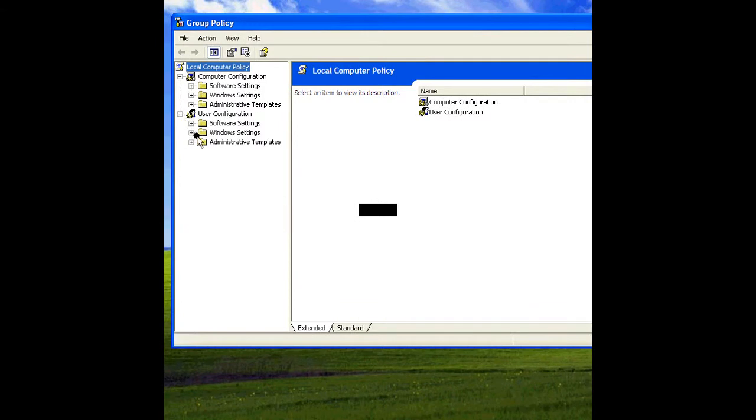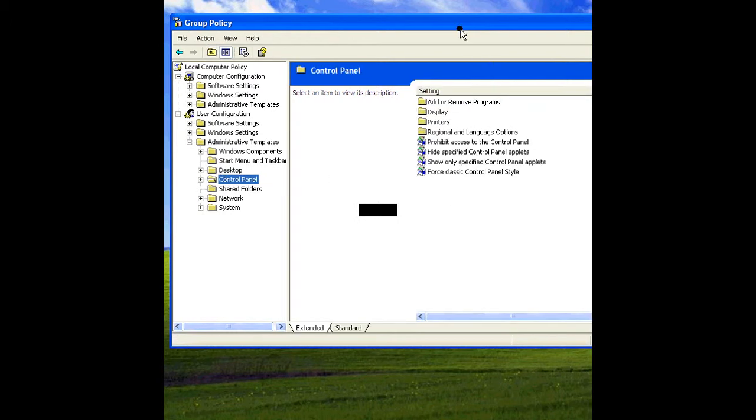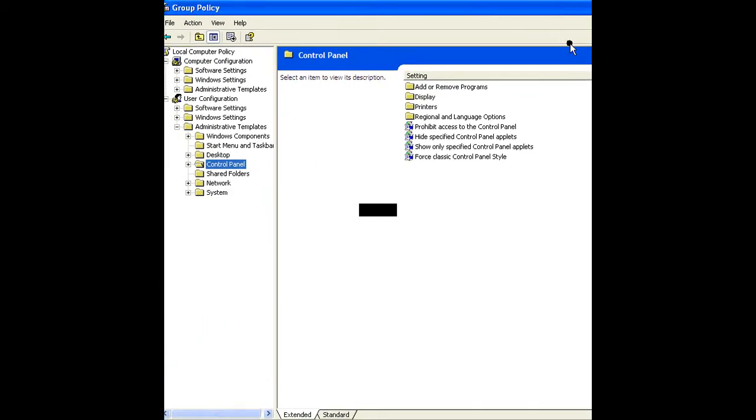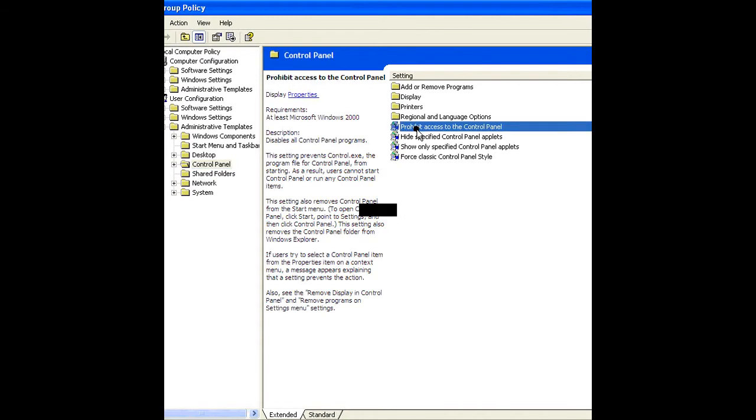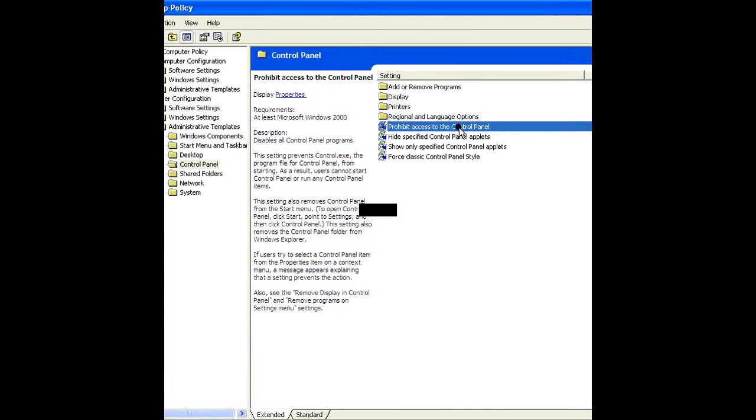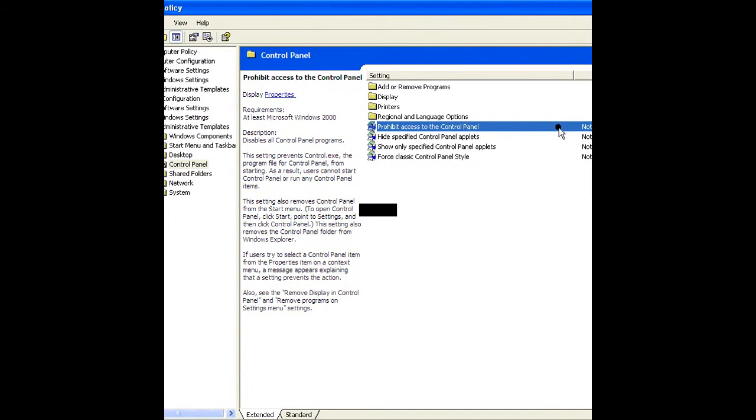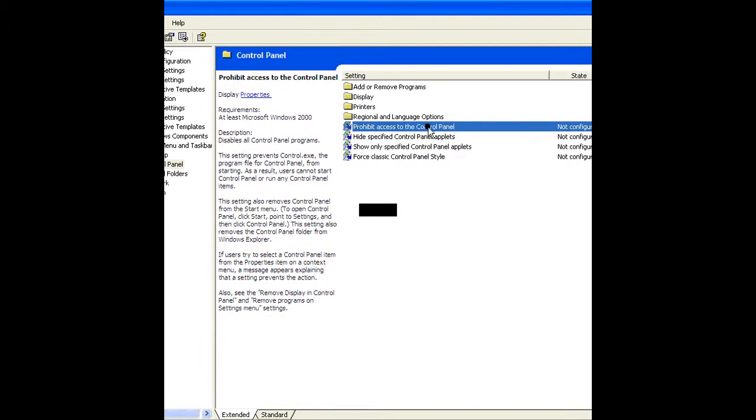In User Configuration, select Administrative Template. In Administrative Template, select Control Panel. Then select Prohibit Access to Control Panel.